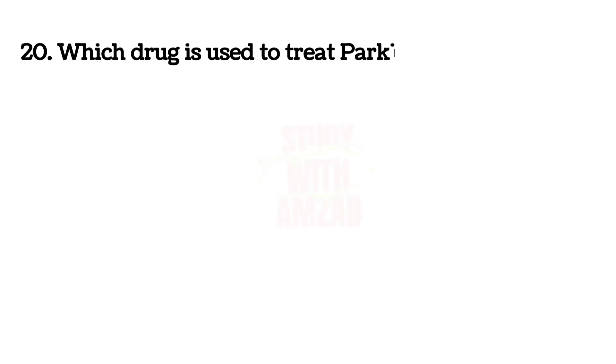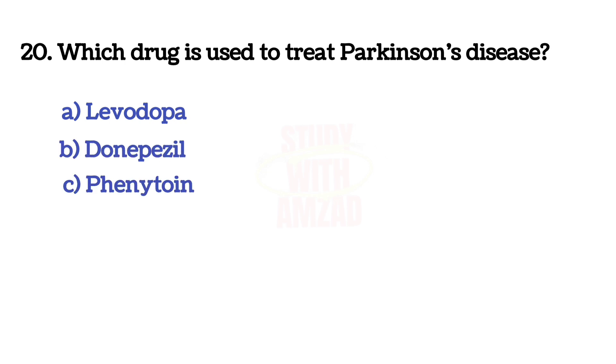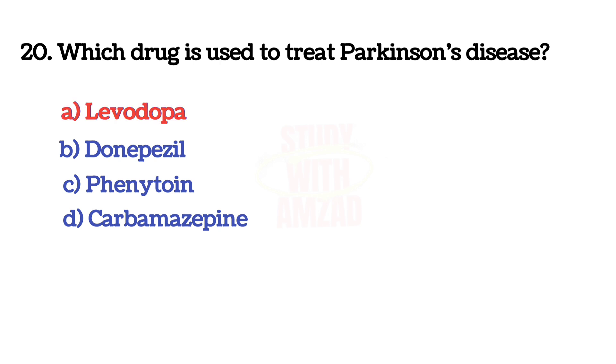Which drug is used to treat Parkinson's disease? The answer is A, Levodopa.